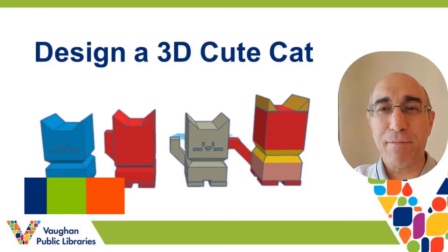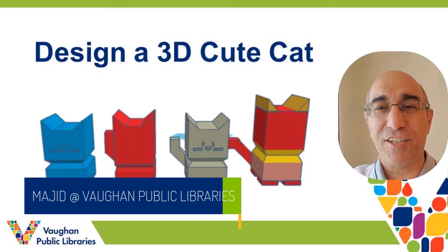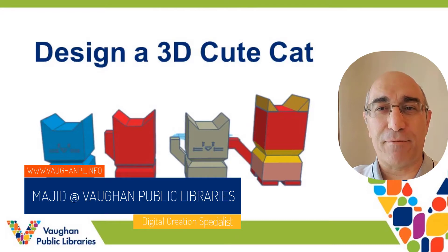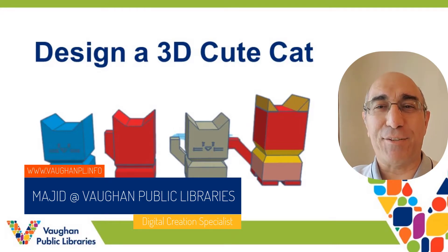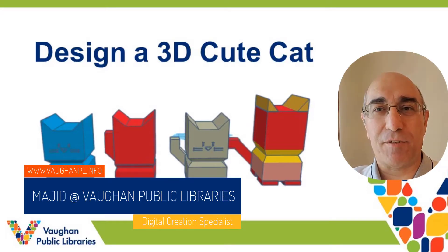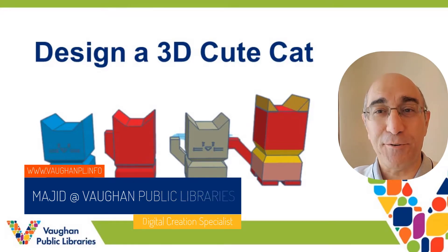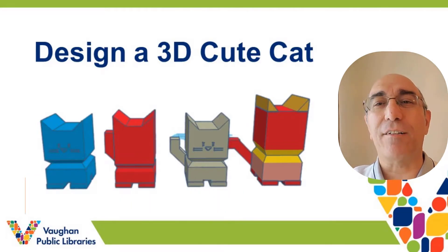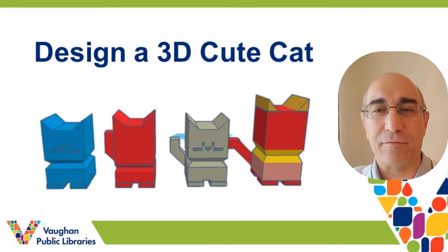Hi everyone, this is Majid, Digital Curation Specialist at One Public Libraries. And today we are going to make something very cool, a cute cat on Tinkercad.